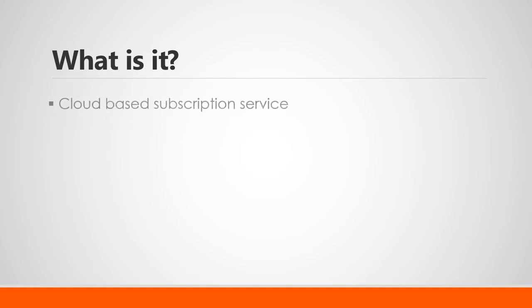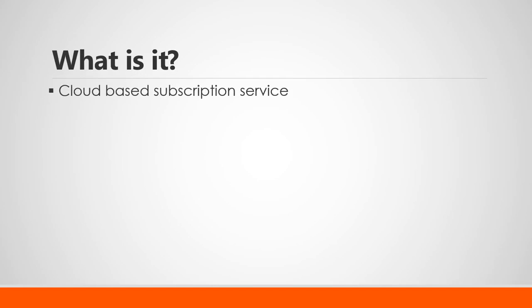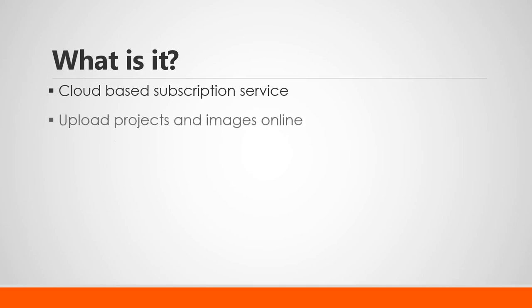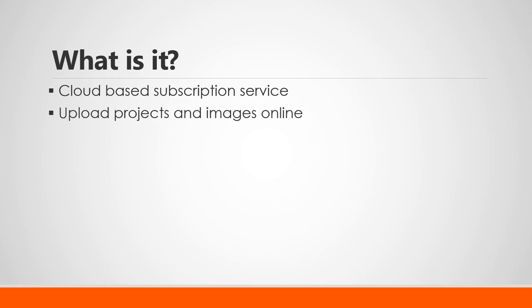So what is it? FlashTrack Send Reports is a cloud-based subscription service used in conjunction with FlashTrack which, if you may not know, is Facility Results' flagship ARC Flash data collection tool. This lets you upload any project workbooks including any associated snapshot images online.